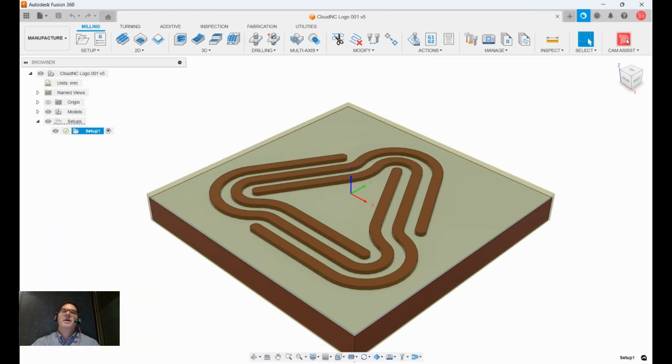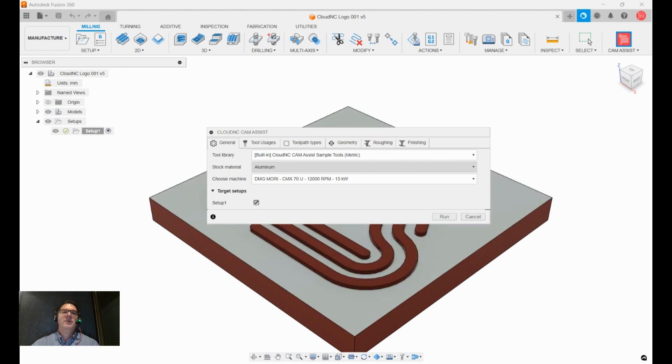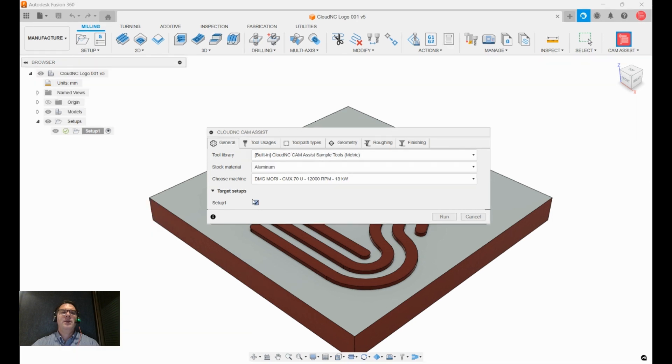So Cam Assist is a plug-in that runs in Fusion 360, and for this part I'm going to say that I'm going to cut it in aluminum, and I'm going to use my sample tool metric database, and I'm going to pick setup one.